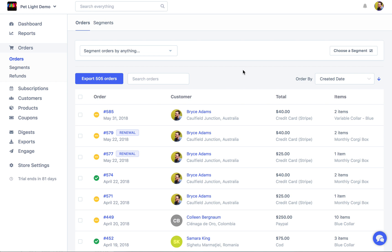In this video we're going to be looking at orders inside of Metric. Just everything about orders, how you can segment them, export them, looking at order pages inside of Metric, adding notes, everything.